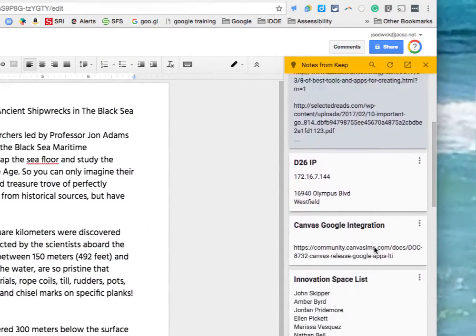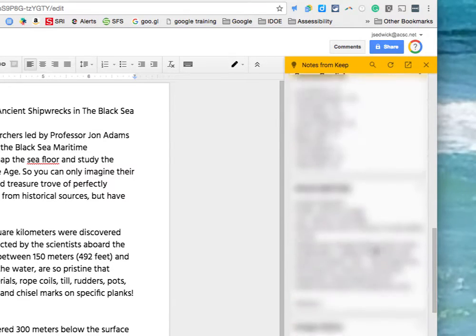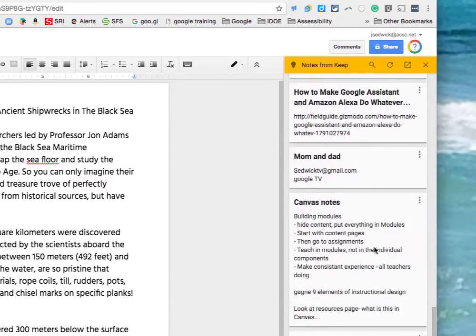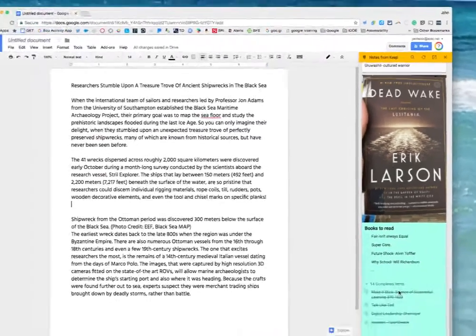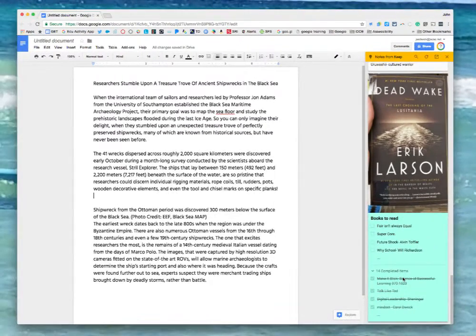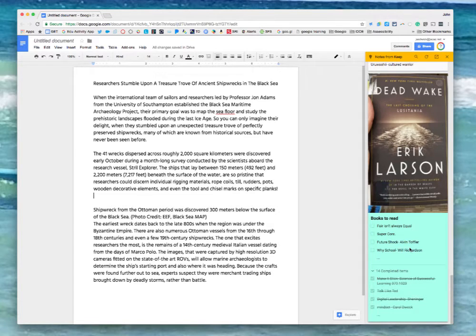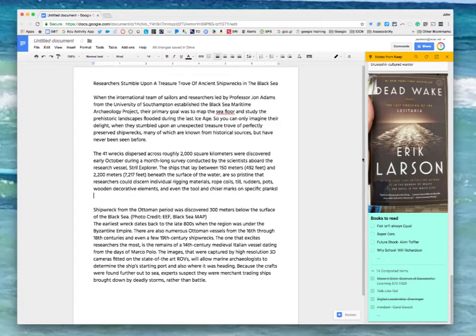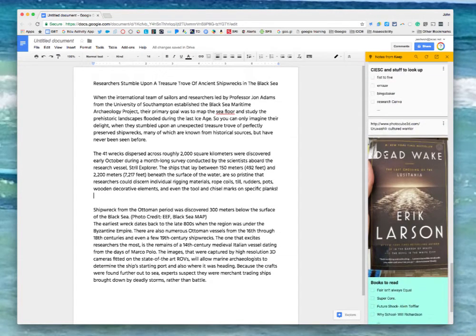And you see all the notes. I use Keep for everything from grocery lists to book lists and that's what you see here is a book list. Now what's cool is with this integration and with this open here on the edge you can drag information from this column directly into a Google Doc.